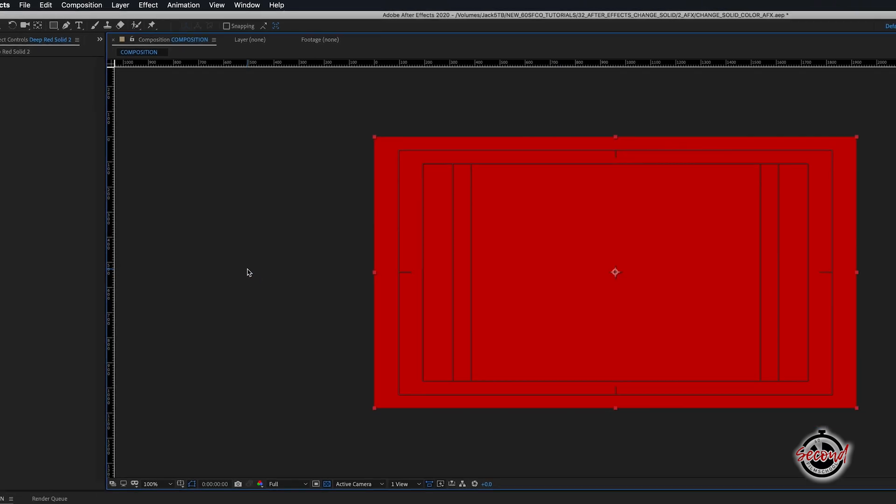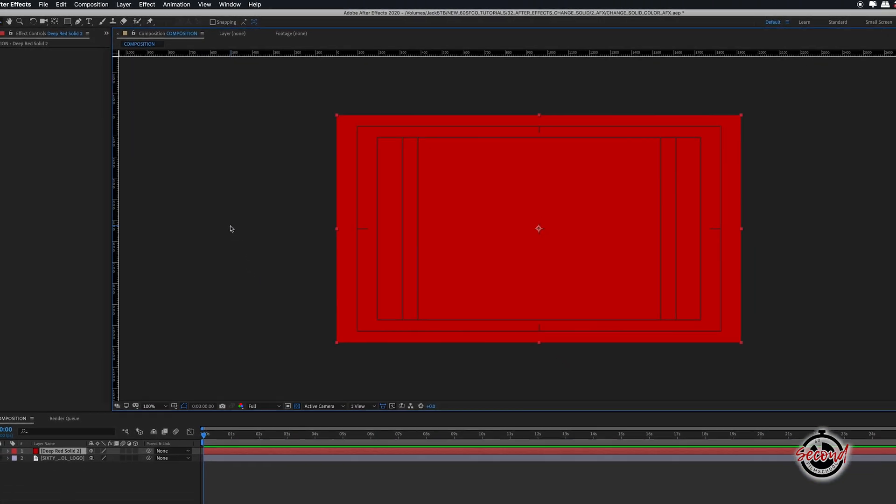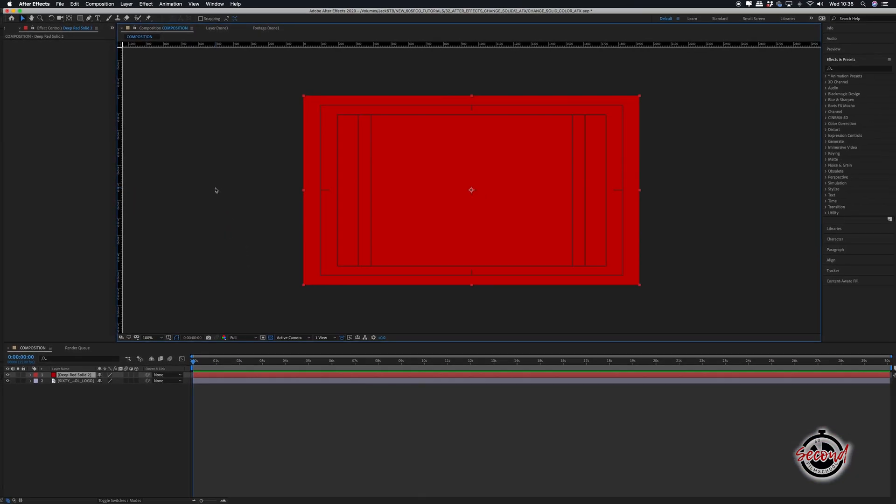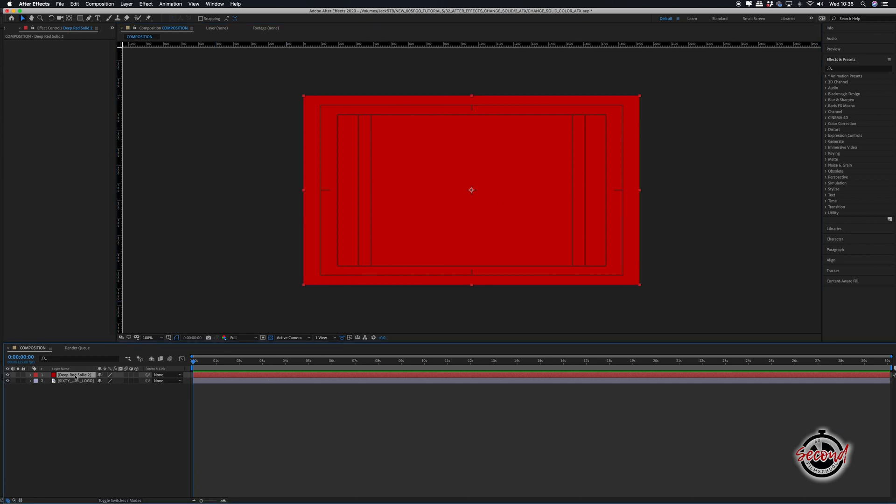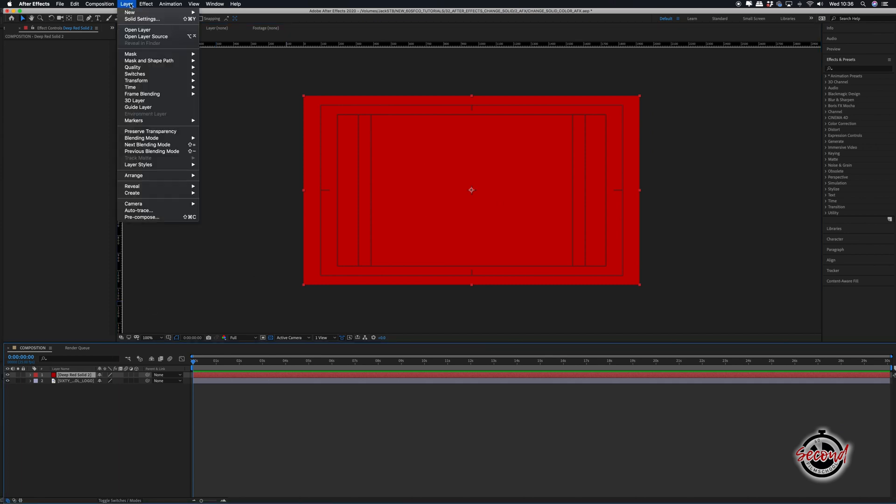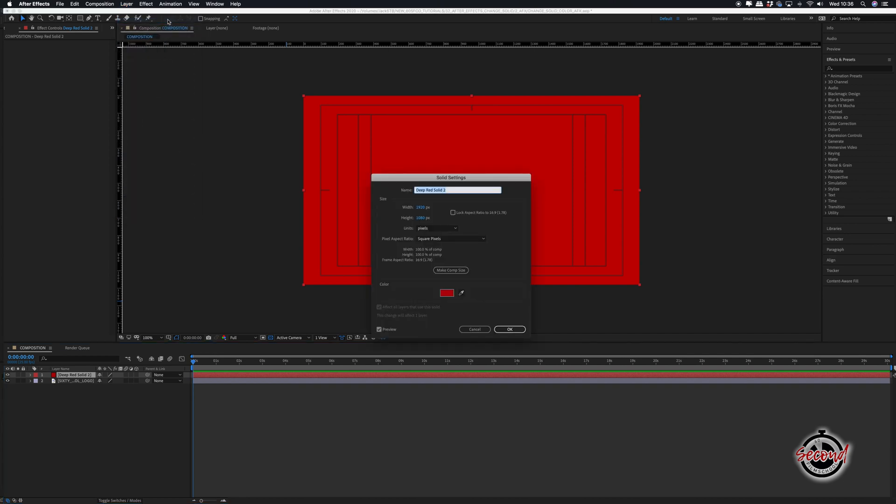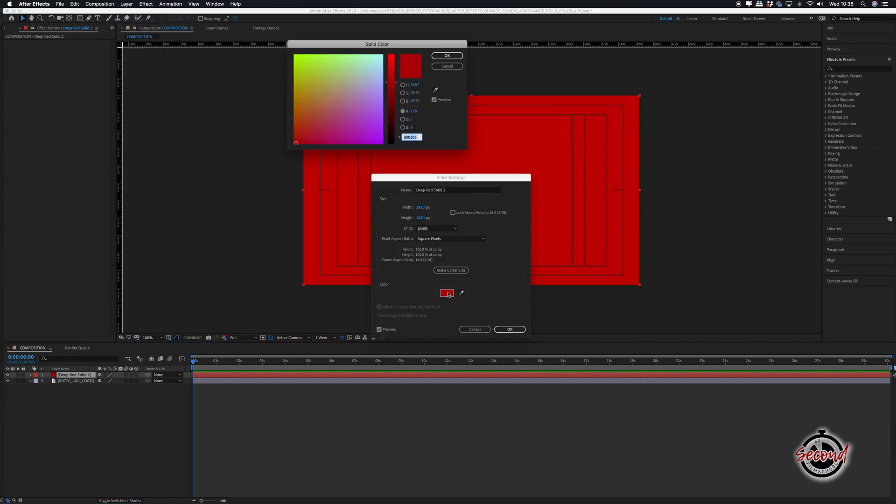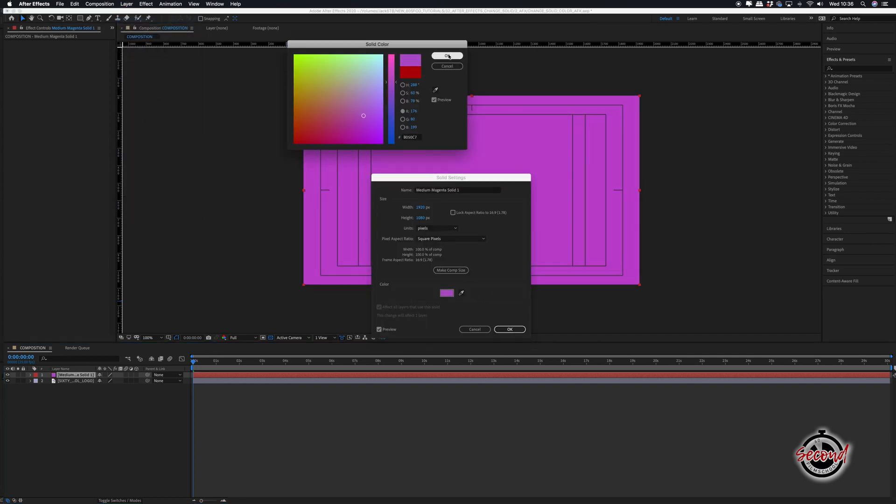Once you've created your solid, you may want to change the colour. To do this, make sure your chosen solid is selected, and then go to the Layer option in the menu. Click Solid Settings, and this will reopen the Solid Settings window, where you can change the colour.